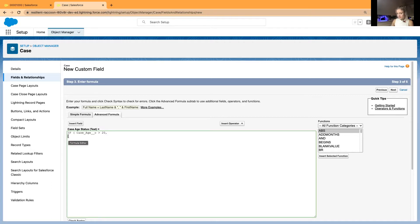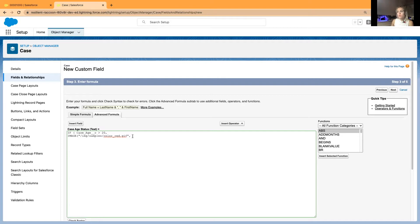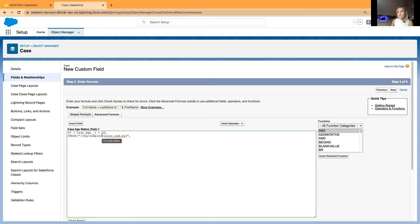Then I have already prepared the image and you don't have to upload any image. It is already in Salesforce, it is already in the platform available. So you can just copy paste. I will leave this formula in the description below and you can copy paste it and you can test it in your environment as well. So if the case ages above 20 then show it red.